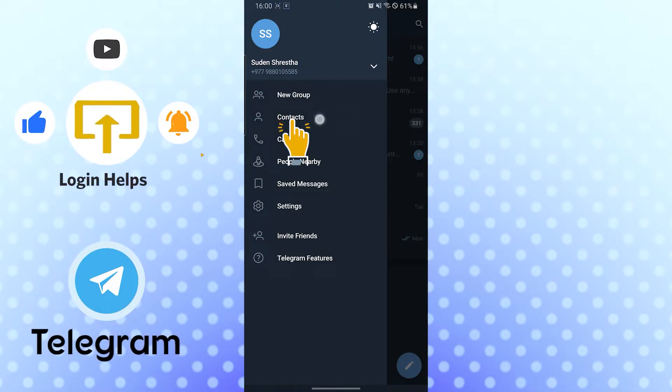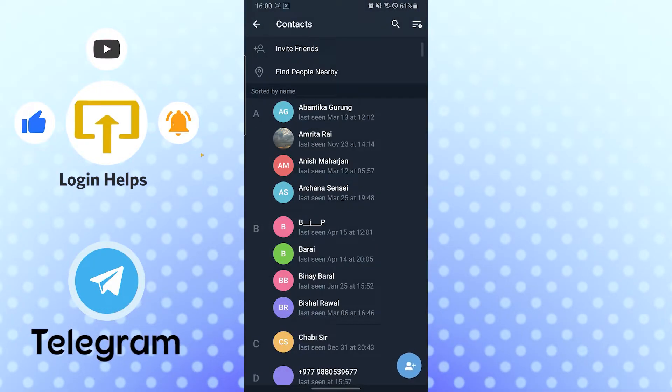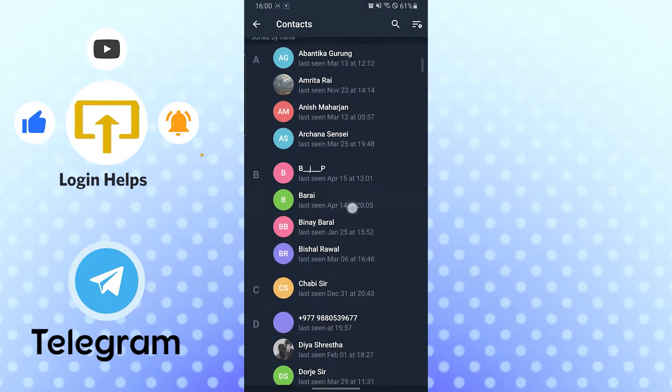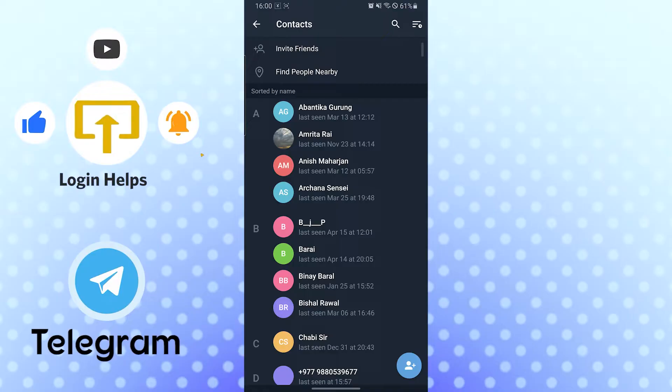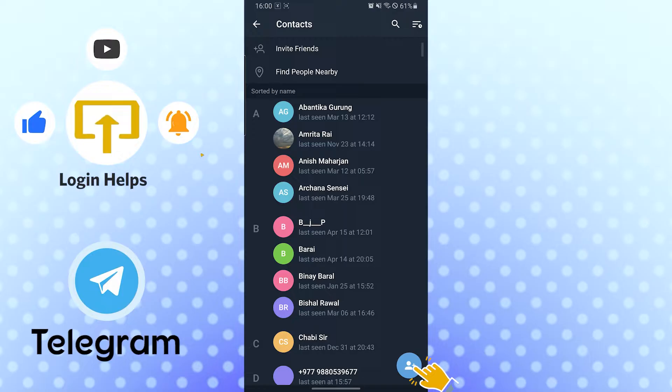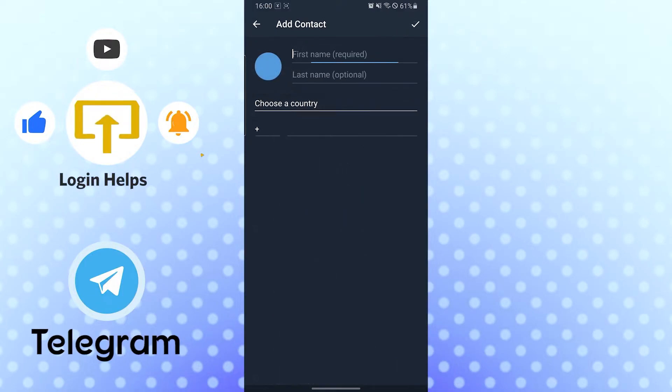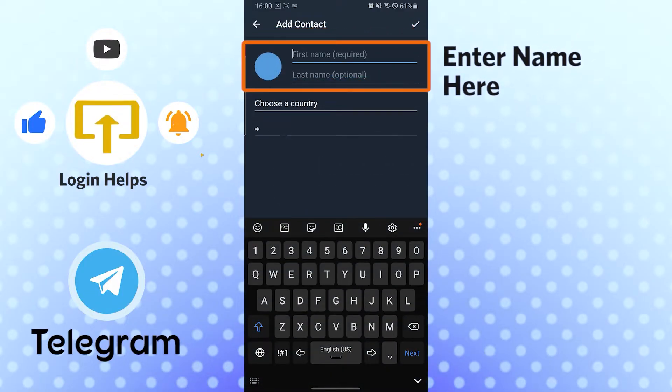And after that, you can see the plus person button with the plus icon over here on the bottom right corner of your phone. Tap there and let's put the name for him.